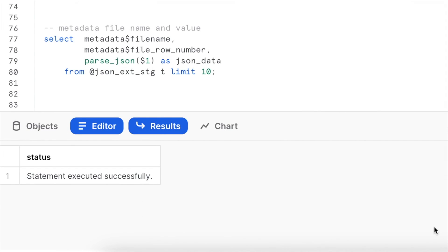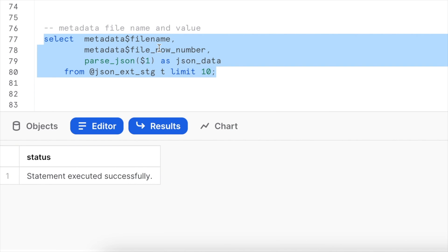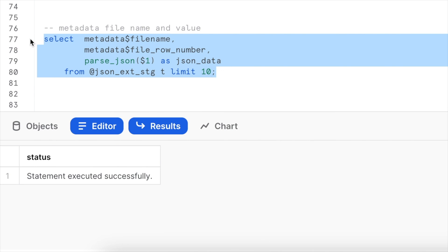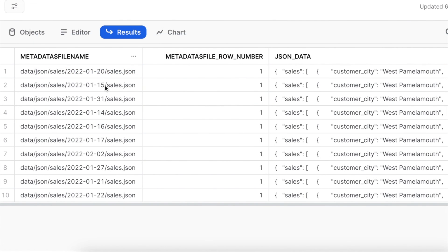There are additional metadata attributes available when querying an external stage: file name and file row number. If you have multiple JSON entries per file, it gives you the row number. In this case, we have one logical JSON structure per file, so it always returns row number one. We can use PARSE_JSON with $1 notation and add an alias to access the parsed data.